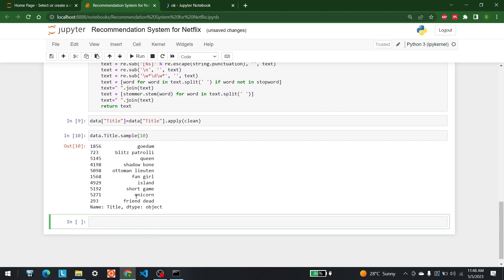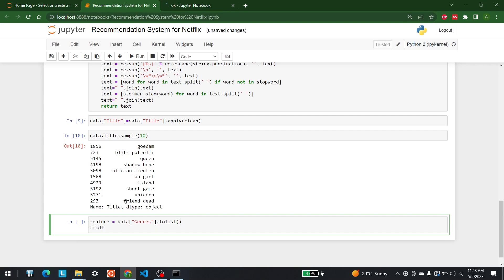The next step is to write a function for recommendation. In that function we are going to use cosine similarity. First we need to make the features — let's say the genres are the features, so features = data['genres']. After that, we are going to use TF-IDF, which is a vectorizer system. So tf_idf = TfidfVectorizer(input='feature', stop_words='english').